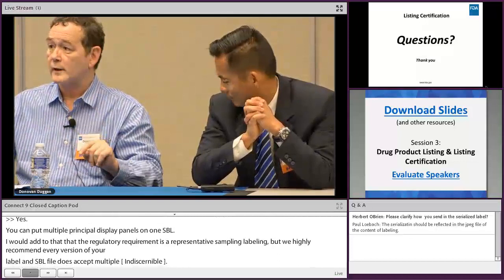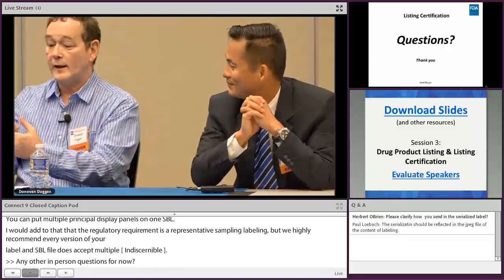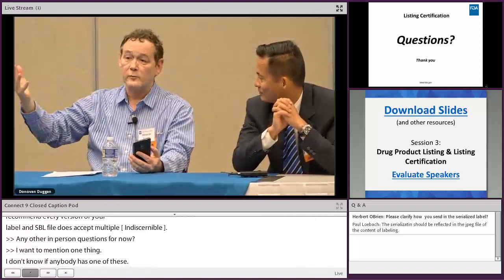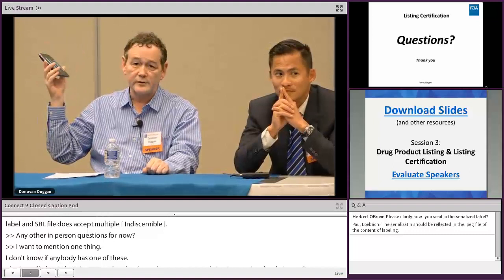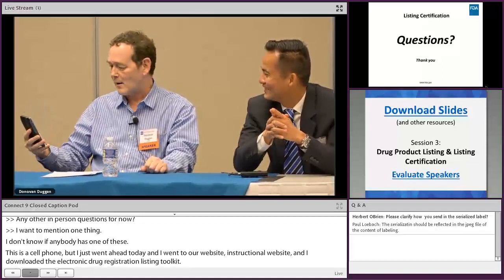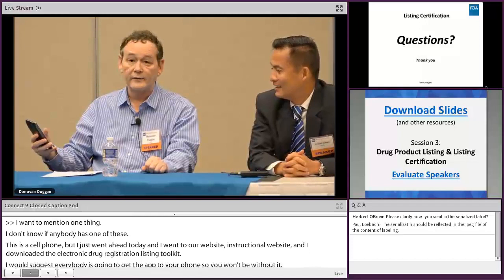Reminder: the electronic drug registration and listing toolkit is available on our instructional website and can be downloaded to your phone. There is also an FDA NDC mobile app available to check on your listings.